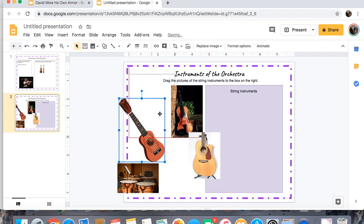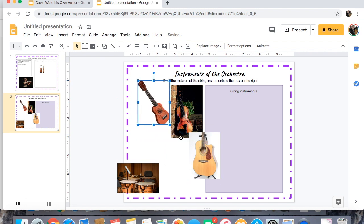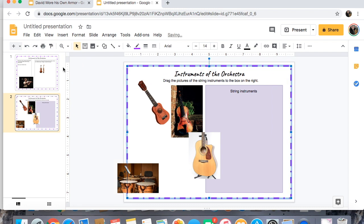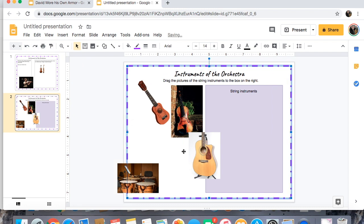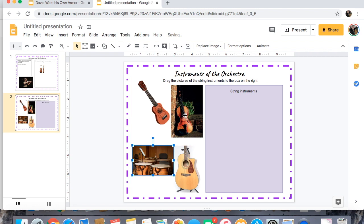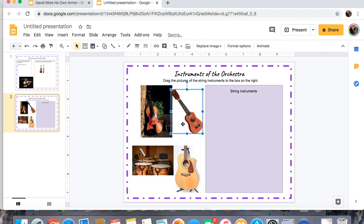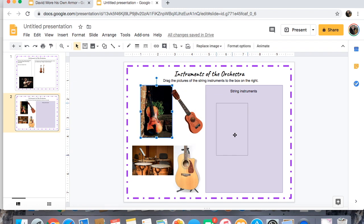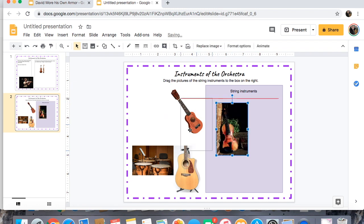I'm clicking on each image to select it and making them smaller. If you accidentally do something wrong, just come up here to Undo and you won't have it. So when kids come to this page they will just drag the answers over to the box.